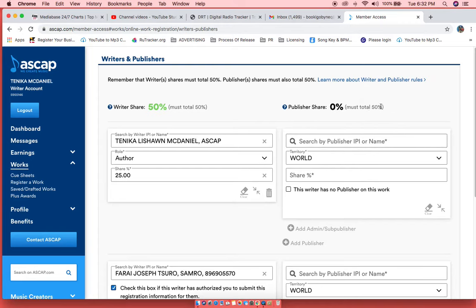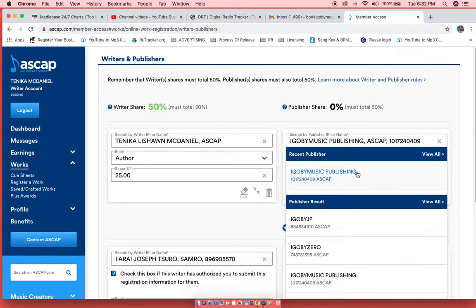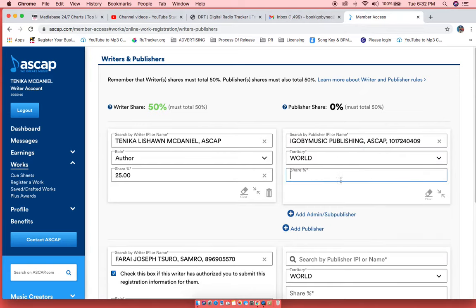So I have my own publishing company, which is I Go By Music Publishing through ASCAP. So that's what I'm going to register. Now my 25% also equates to my publishing shares, unless I have signed my publishing over to someone.